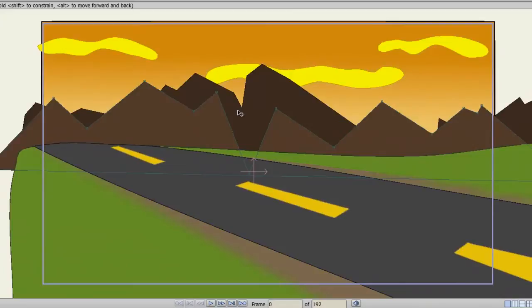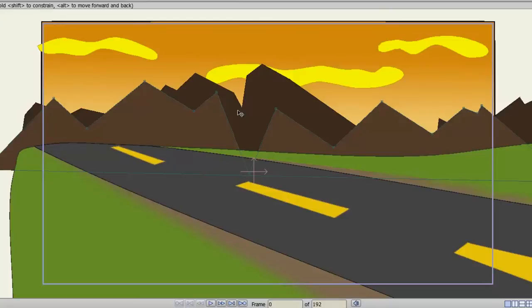You'll notice that the foreground layers, the ground and the road, are moving faster than the background layers. And that is because with the move layer tool I have positioned these layers closer to the camera than that of the mountains, sky, and clouds. Anything closer to the camera will move faster while anything further away from the camera will move slower.